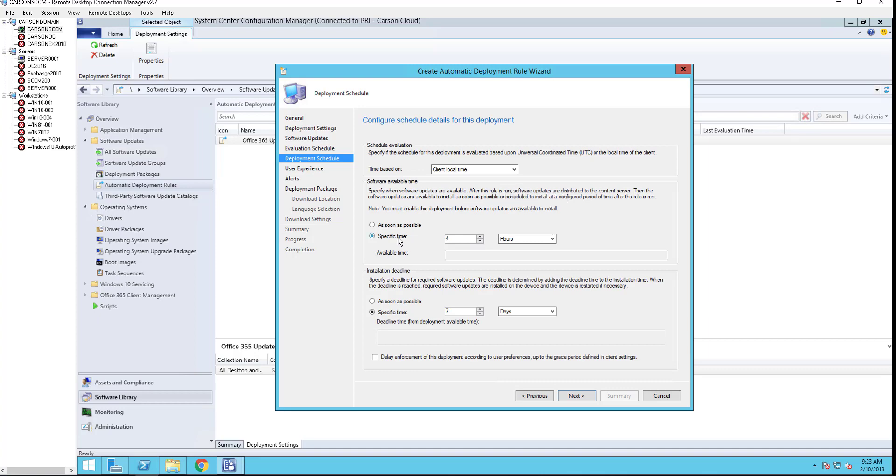Software available time: specify when software updates are available after this rule is run. You want to tell it to make it available for hours after the rule runs, or you can tell it to make it available as soon as possible. Installation deadline: you want it to install ASAP or you want to specify time, seven days after.